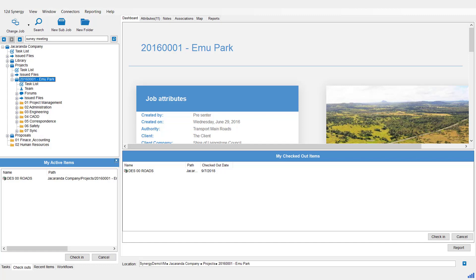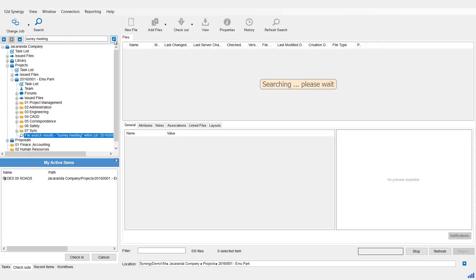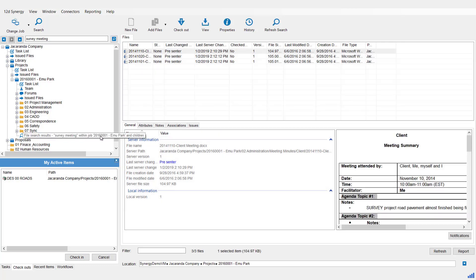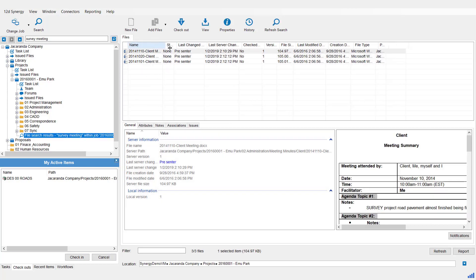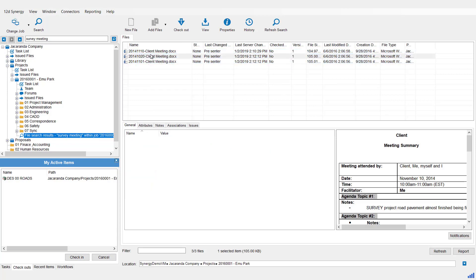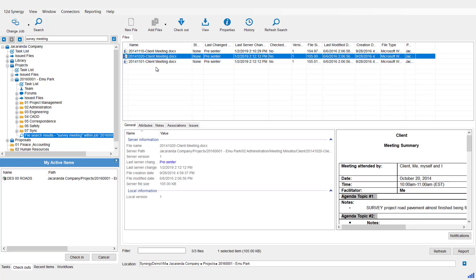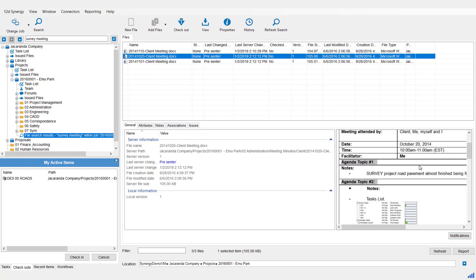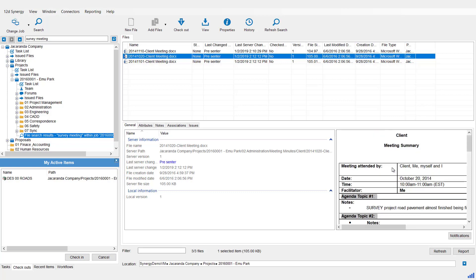So again, go and hit the little search button over here. And that will give us our search results at the bottom. And you can see it's found three files. And if we click on those, you can have a look at the preview, and you'll see quite obvious that the word survey and then there's meeting, so that's why it's found those.